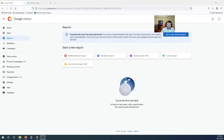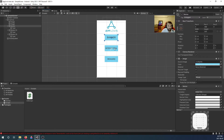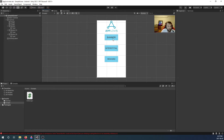We are putting AppLovin ads in our app. If you want to monetize your app and make some money, we're going to put AppLovin ads in using Unity. I have a sample scene with a banner button, an interstitial button, and a reward button. We'll put the respective ad on each button. The banner will show up at the bottom, and the banner button will close it.